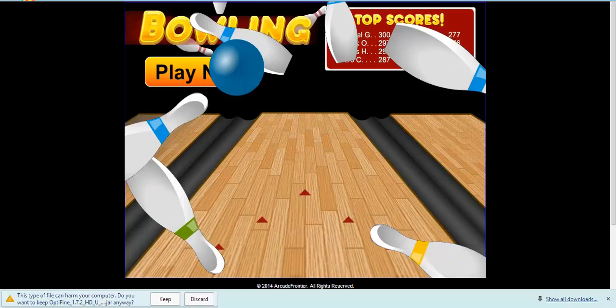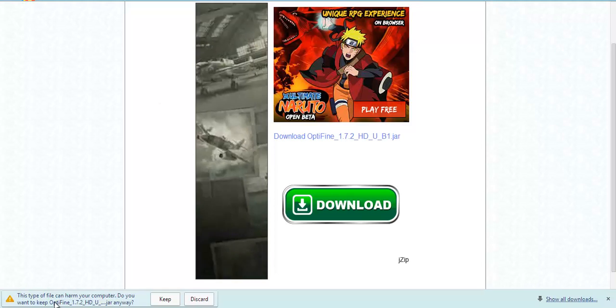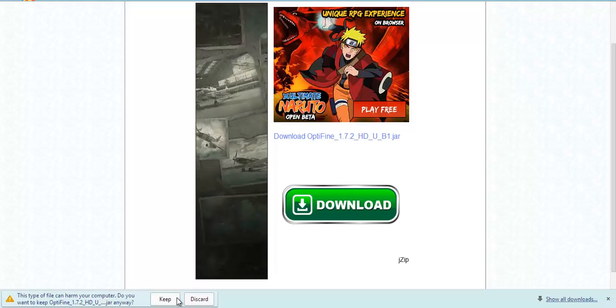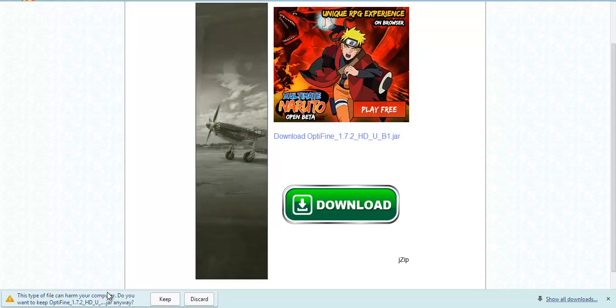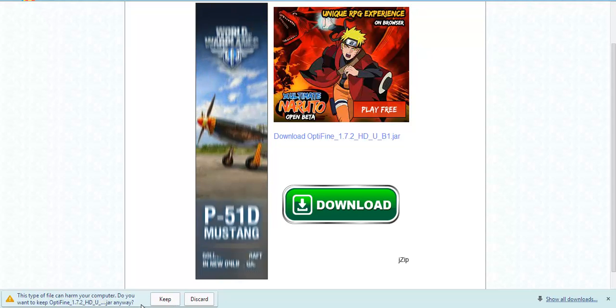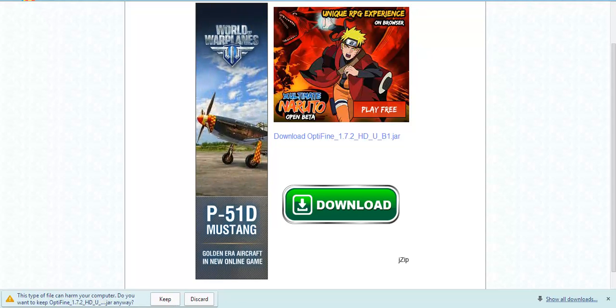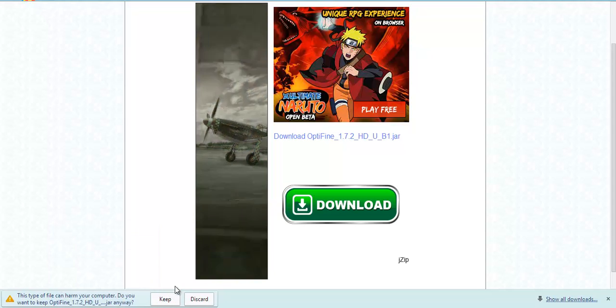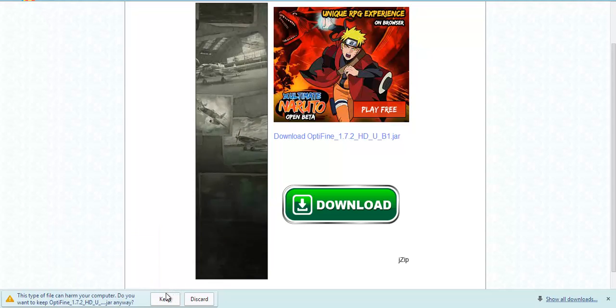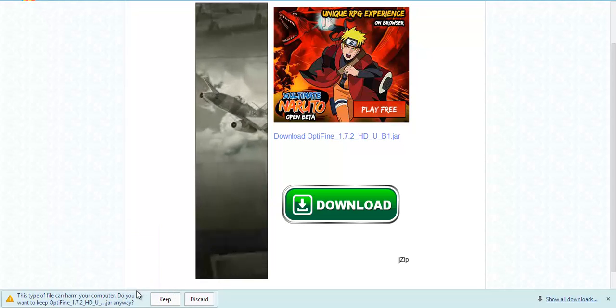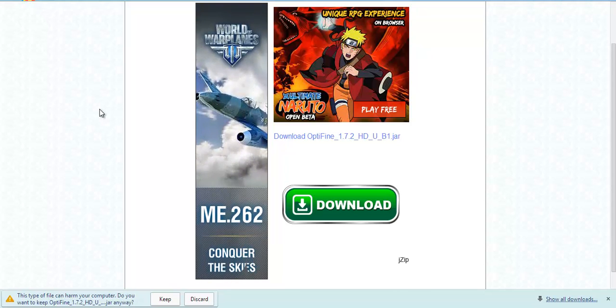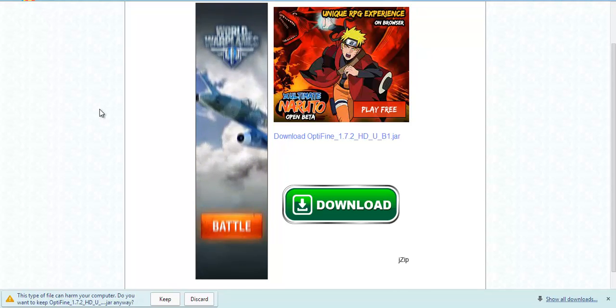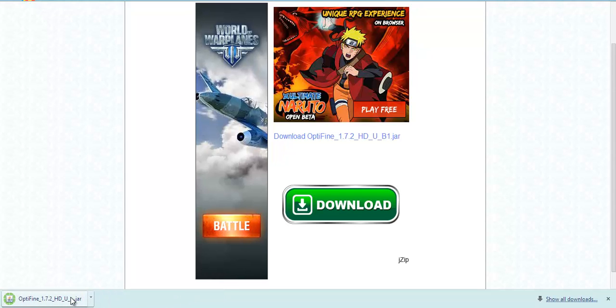Yeah, and then all this crap will pop up. Don't pay attention to that. And then it'll say this type of file can harm your computer, do you want to keep Optifine anyway? Well, it won't necessarily. Sometimes it'll say this if your mod is confirmed by Windows and everything. So, I'm going to click keep, and then it's going to bring up this.